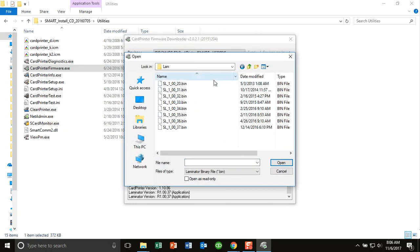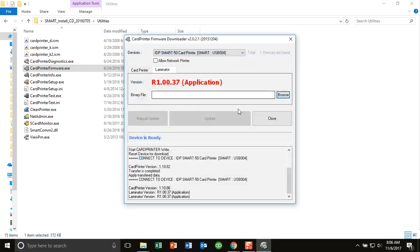So the last thing you want to do is install, let's say, laminator's firmware into a printer. That will cause a problem, and the machine will have to come back to us for a reset. If you have any questions, please feel free to contact us at getidpsupport.com. Thank you.